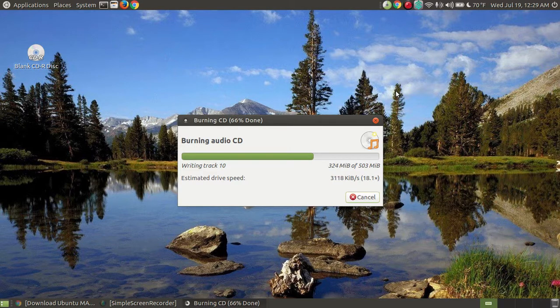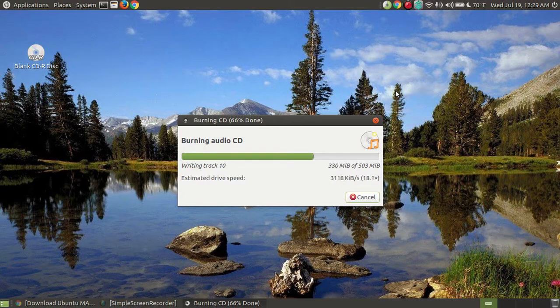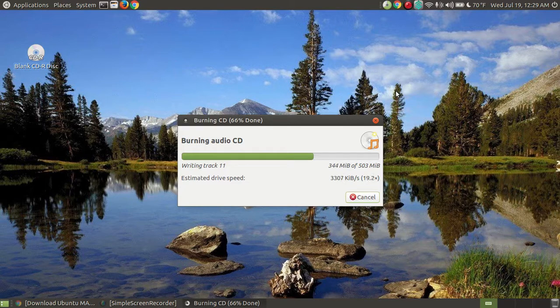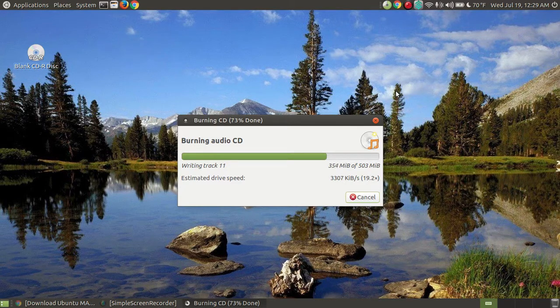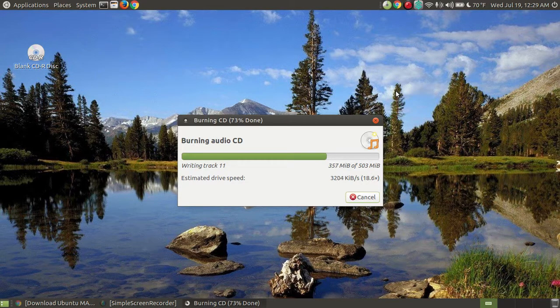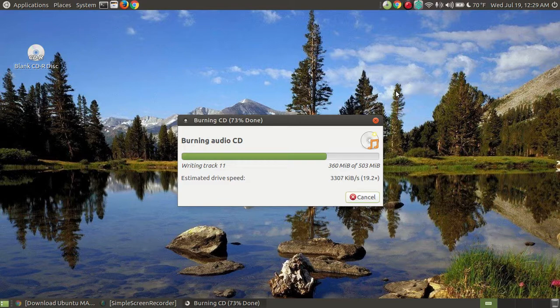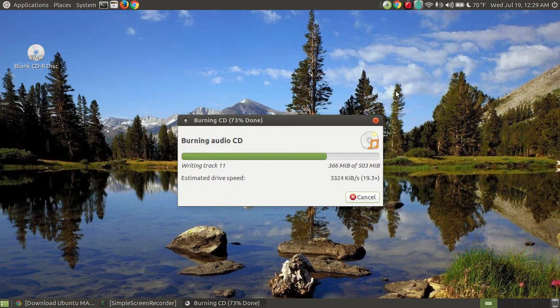Now, a lot of times, we as humans, we create those errors. We get impatient. We do things in the background we shouldn't do. And so the computer tries to take away from the time it's burning and do something else. And that creates a glitch, which will sometimes create an error message on the burning process.